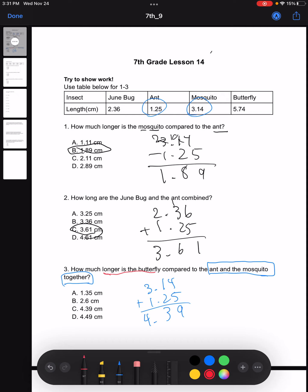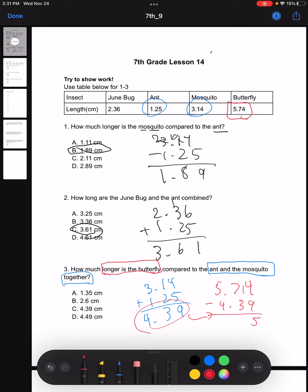Now to solve the second part of the question, we're asked how much longer is the butterfly compared to that combined length. What we're going to do is take the length of the butterfly and subtract it by this combined length. Solving this, our final answer would be 1.35. Therefore, our answer would be A. Essentially, we first found the length of the ant and the mosquito together by adding their two lengths, then subtracted that from the length of the butterfly to find how much longer the butterfly was.